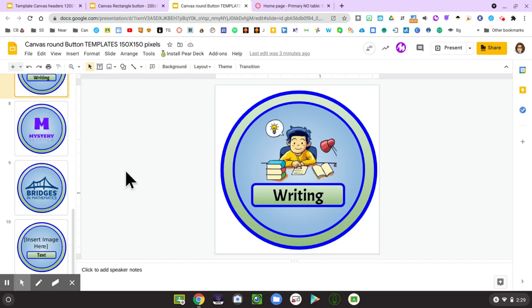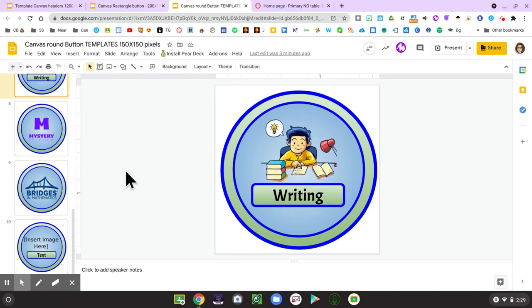Hello! Let's take a look at how you can edit some button templates to get your Canvas homepage ready to go. In this Google Slide there are many pre-made templates that you can use as is or you can change to your liking.